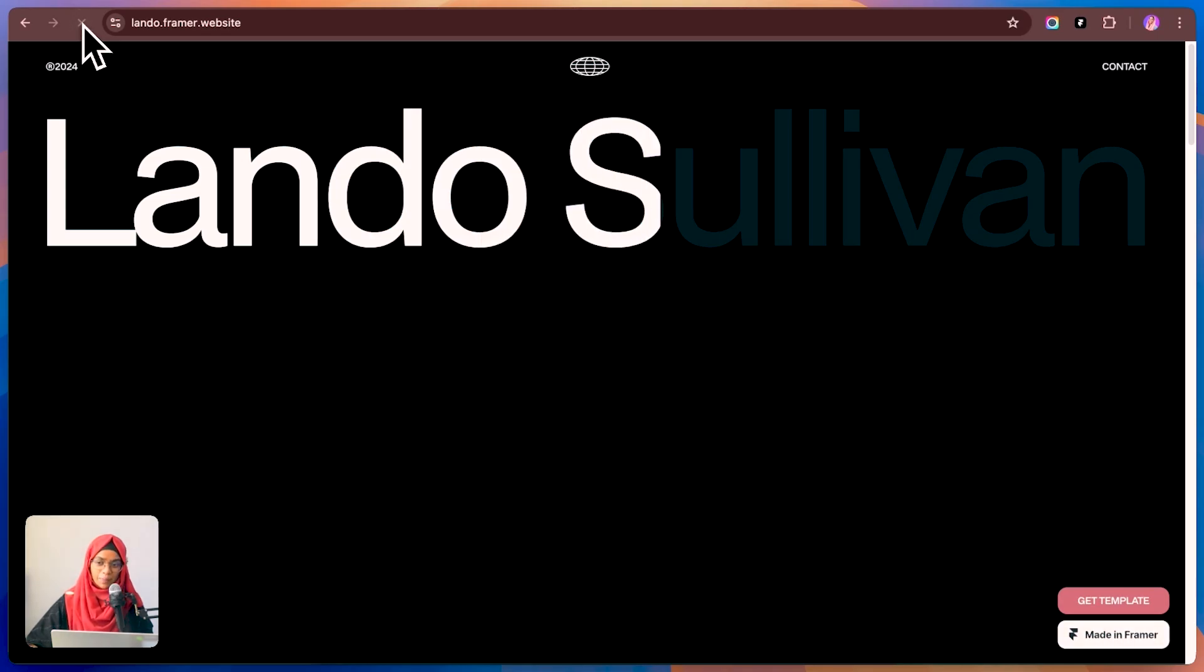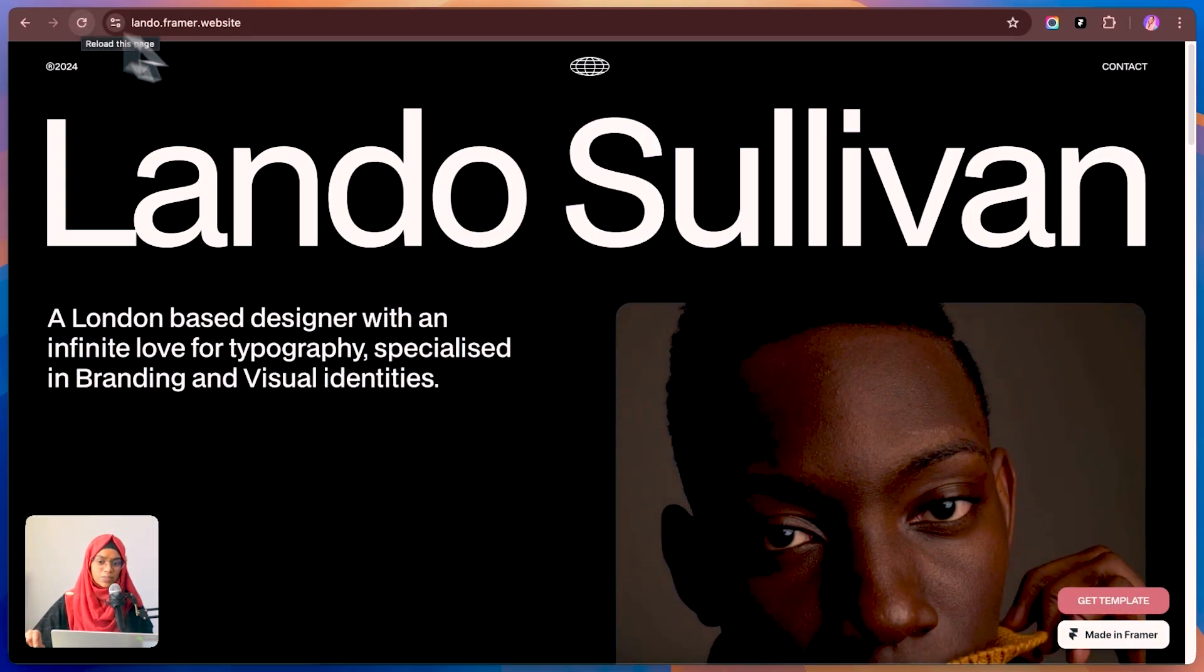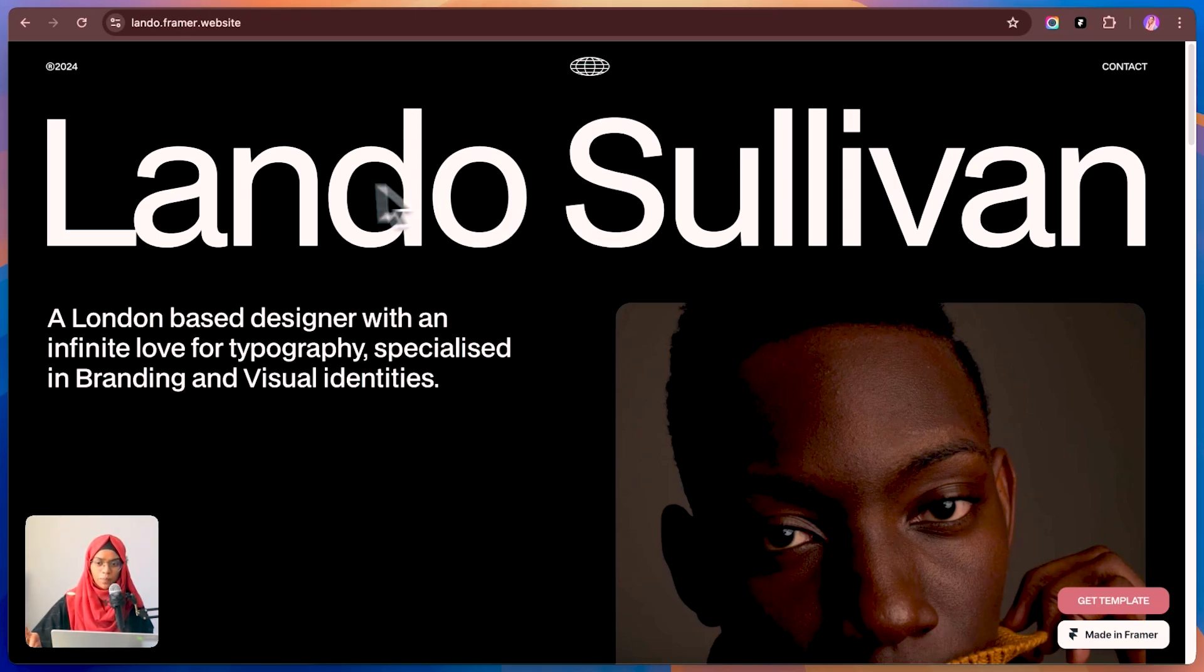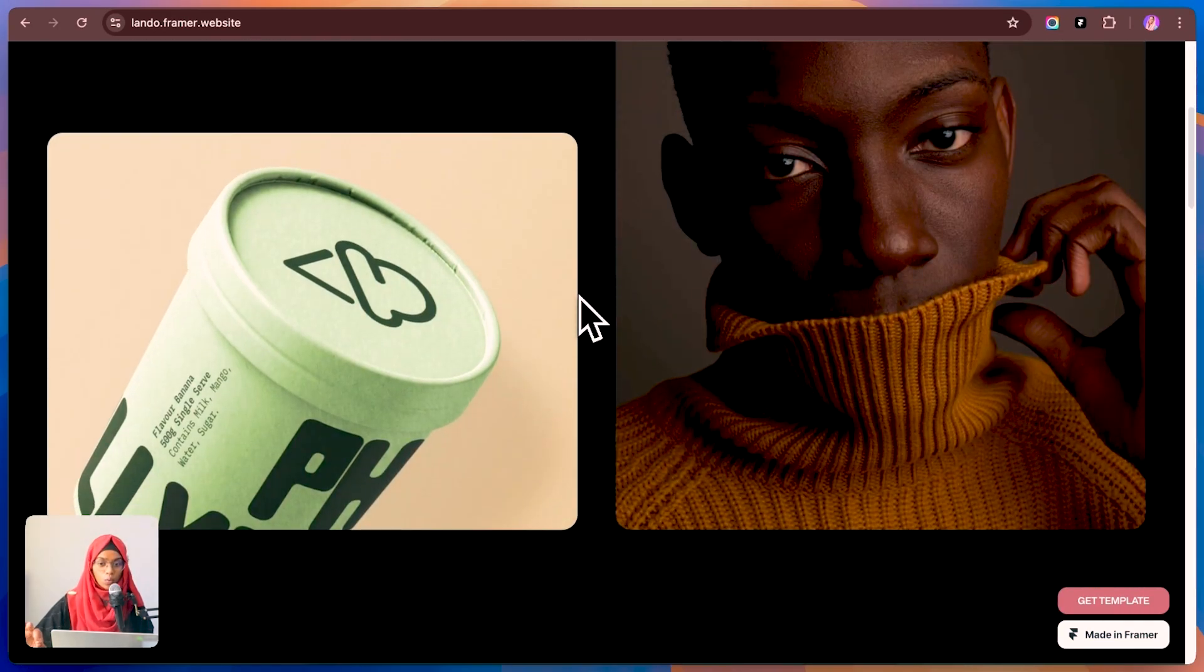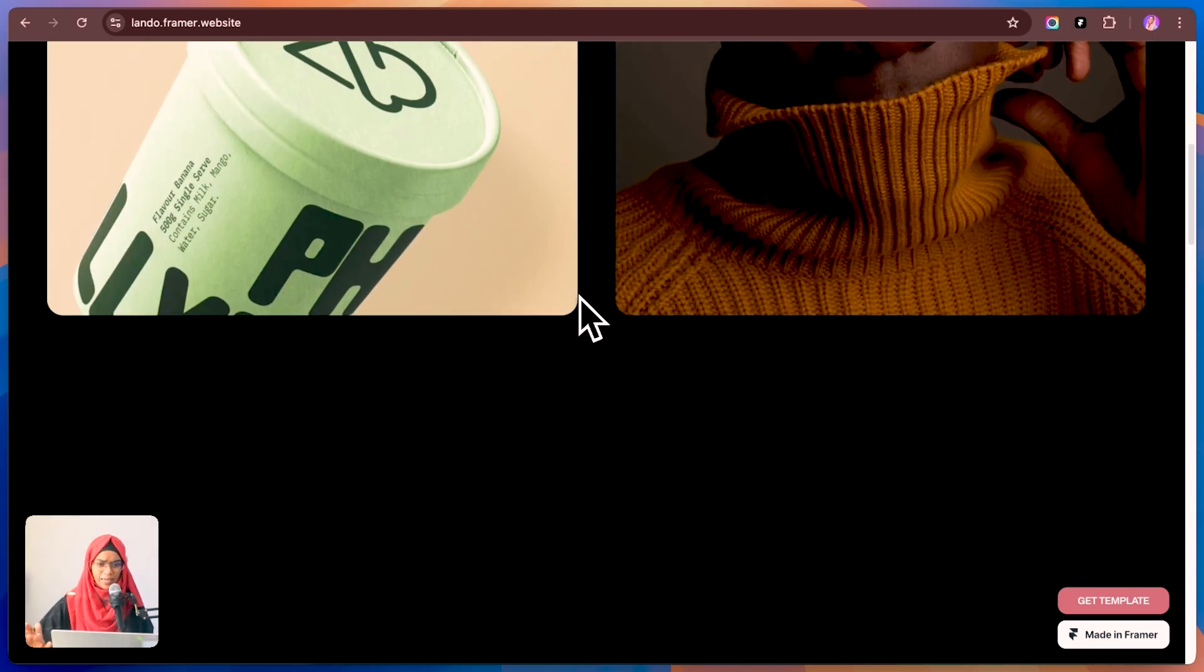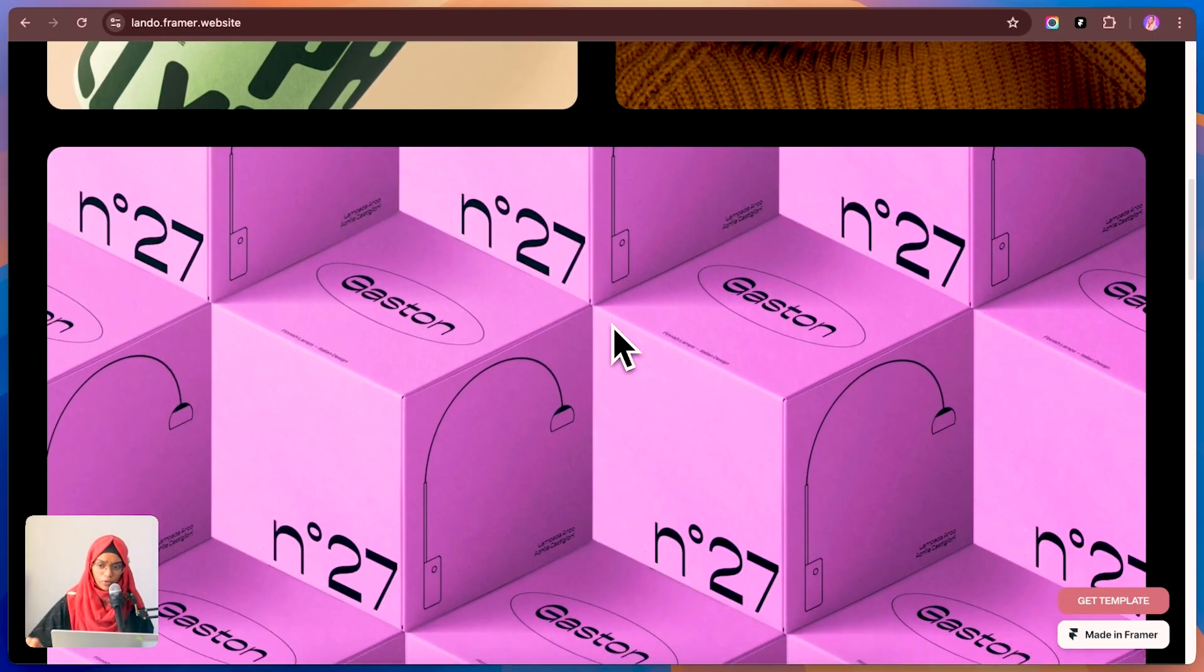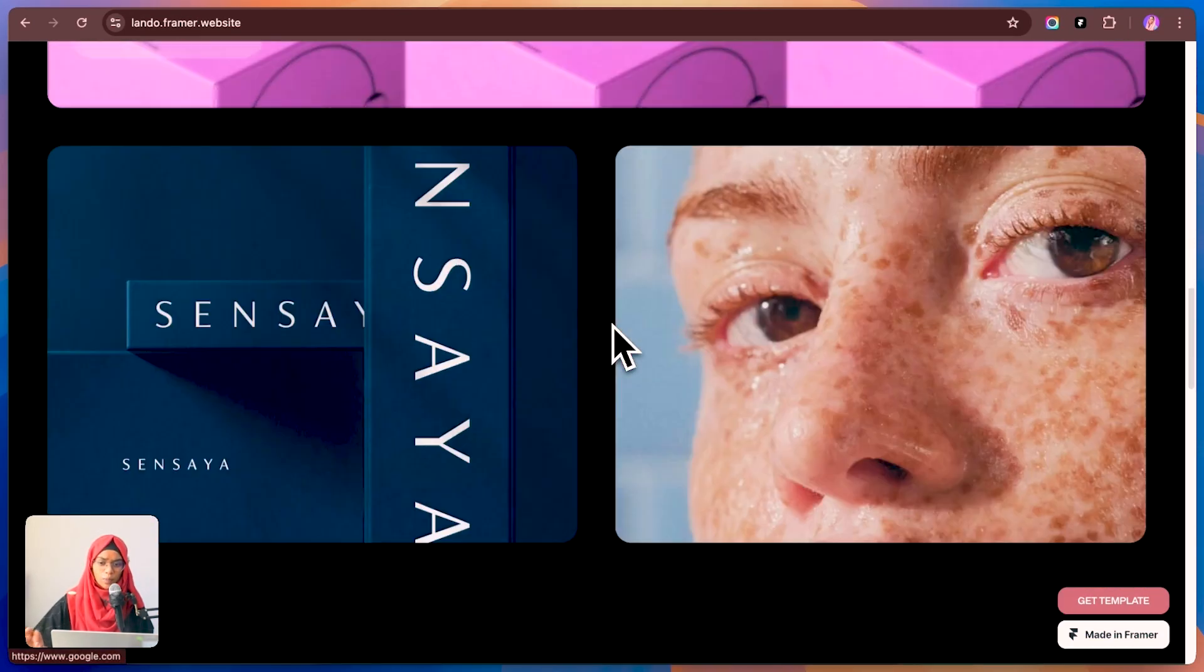The first template is Lando. Honestly, this one's a solid pick if you want a clean and modern portfolio. It's got this super minimalistic vibe, bold typography, and a ton of white space. So your work actually stands out instead of getting lost in a cluttered layout. If you're a designer, artist, or photographer, this is the kind of template that makes your portfolio look instantly pro.